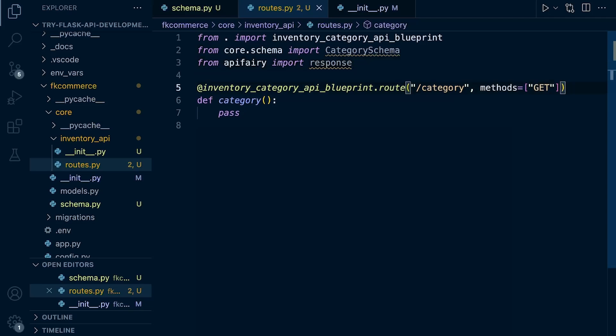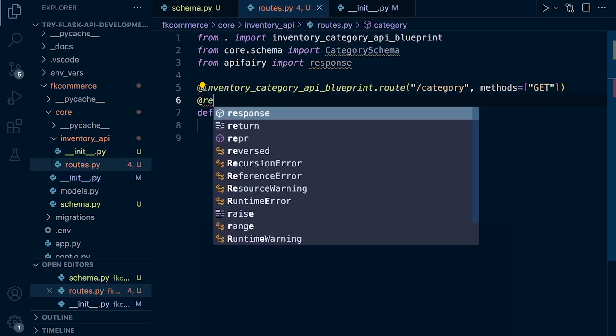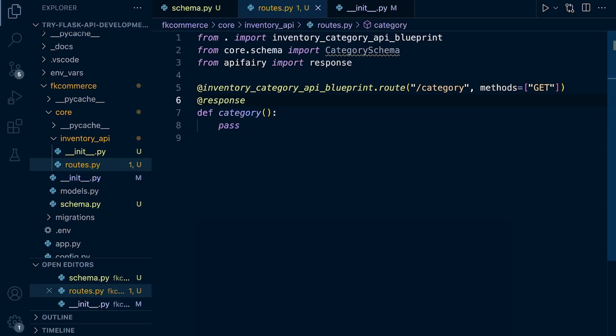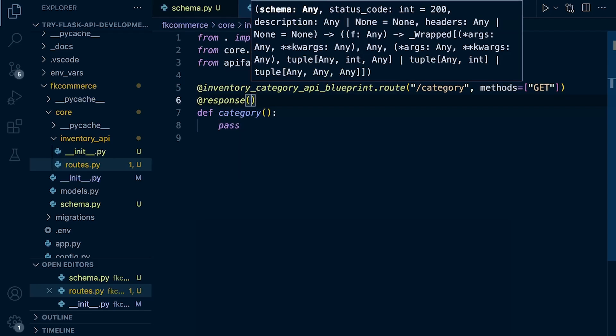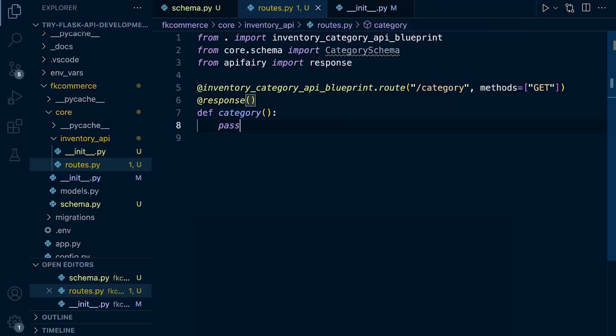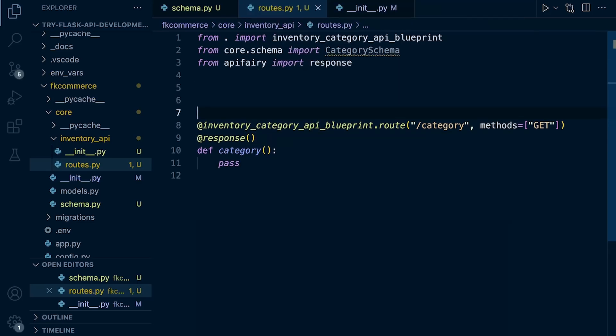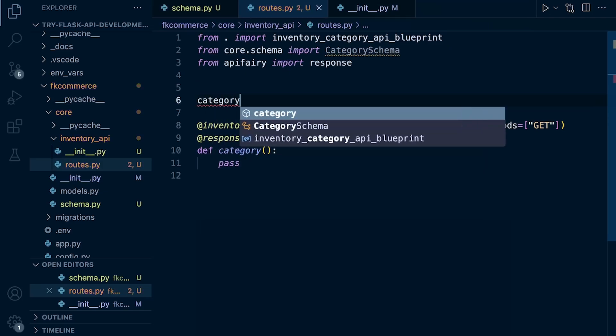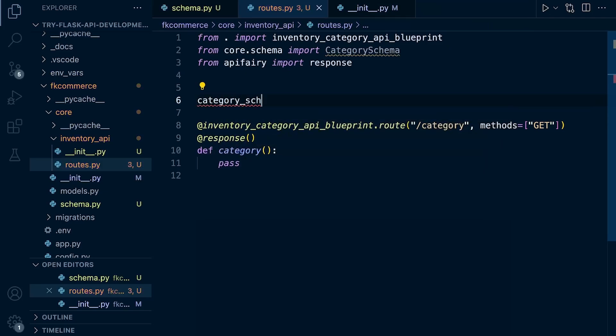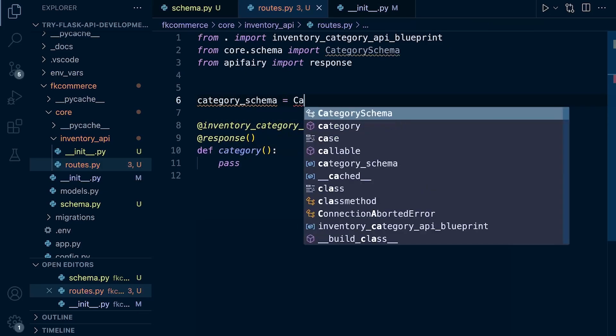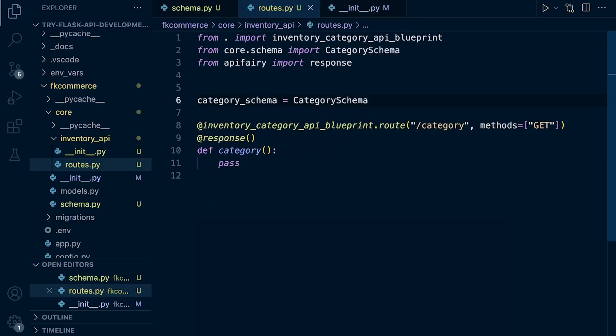Now we're going to add an API declarator. So this is going to be the response. That's what we just brought in. And then we just need to pass in our schema. So first of all, actually, first thing we need to do, let's just specify our schema. So category schema equals that's our category schema.